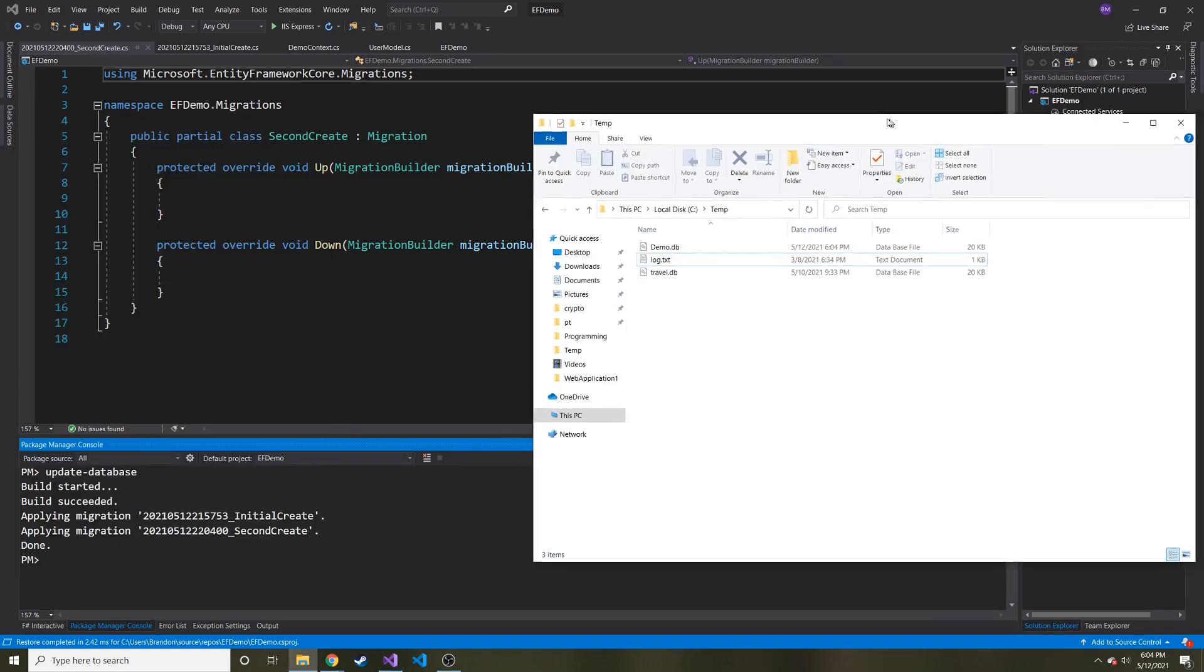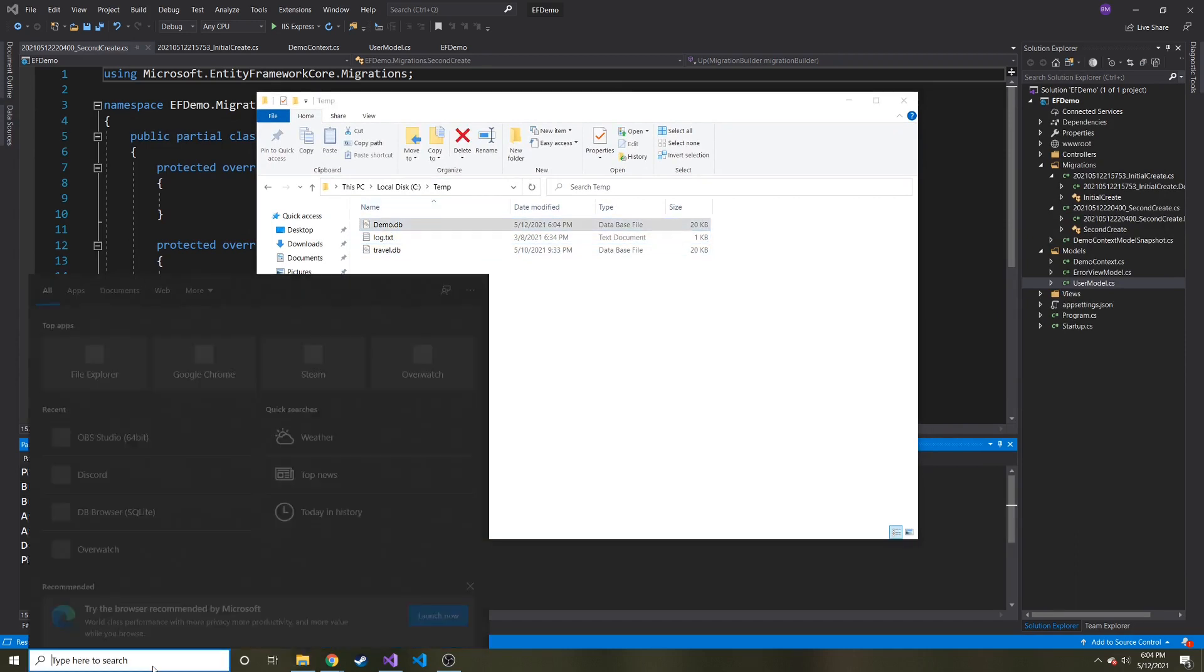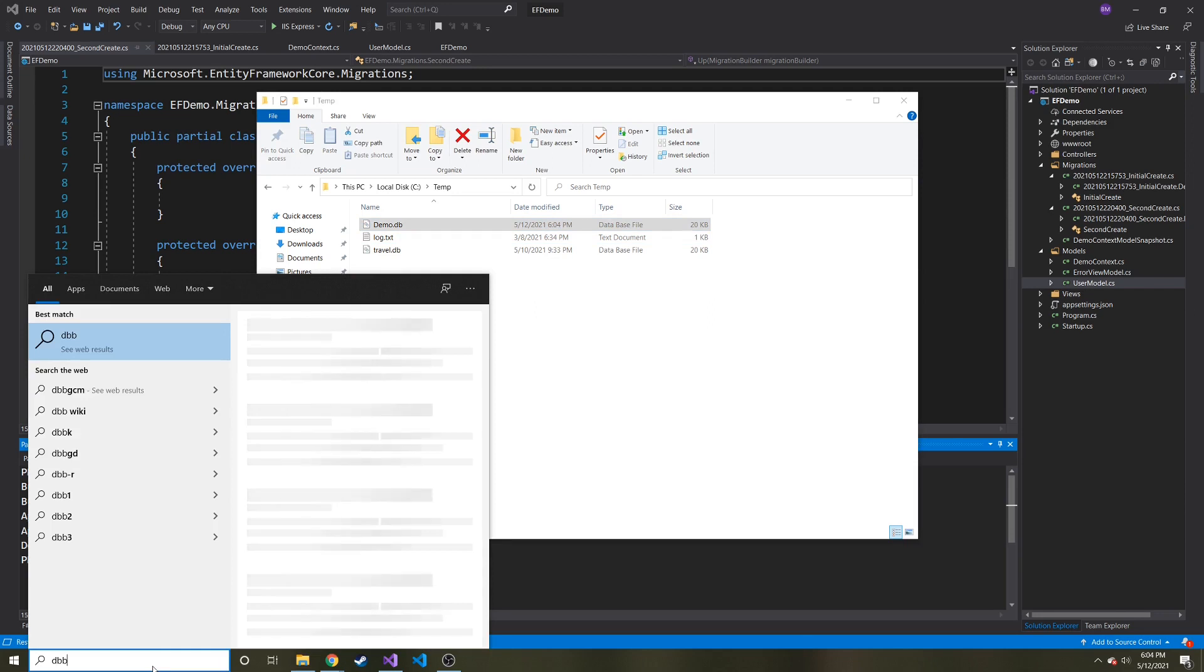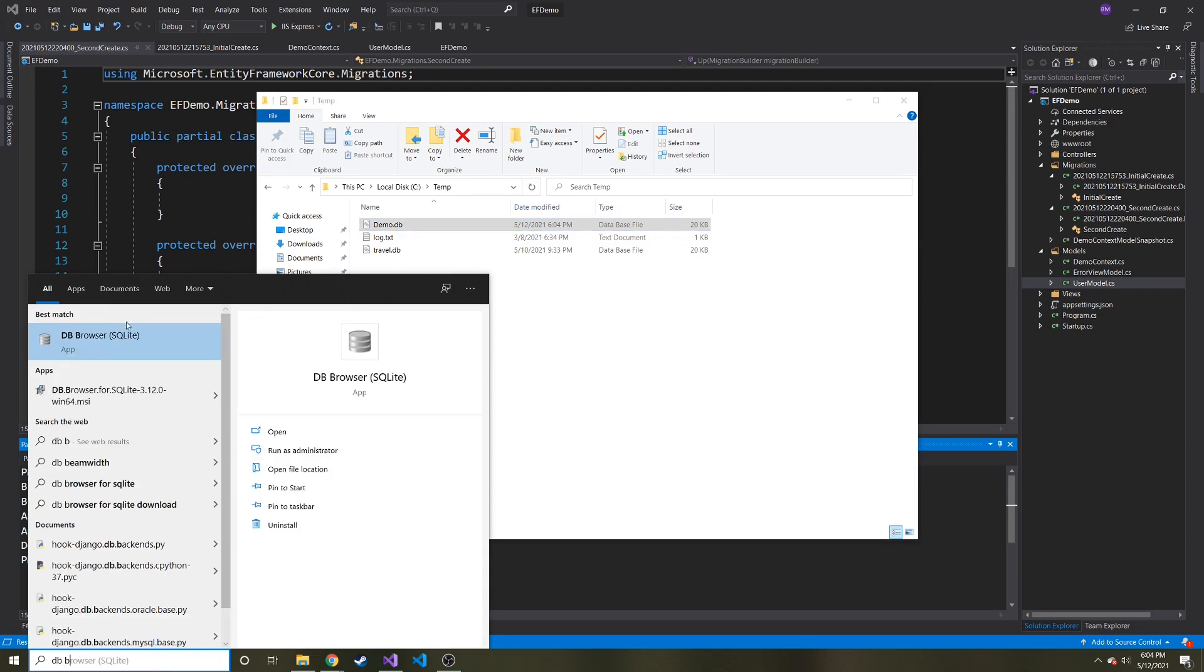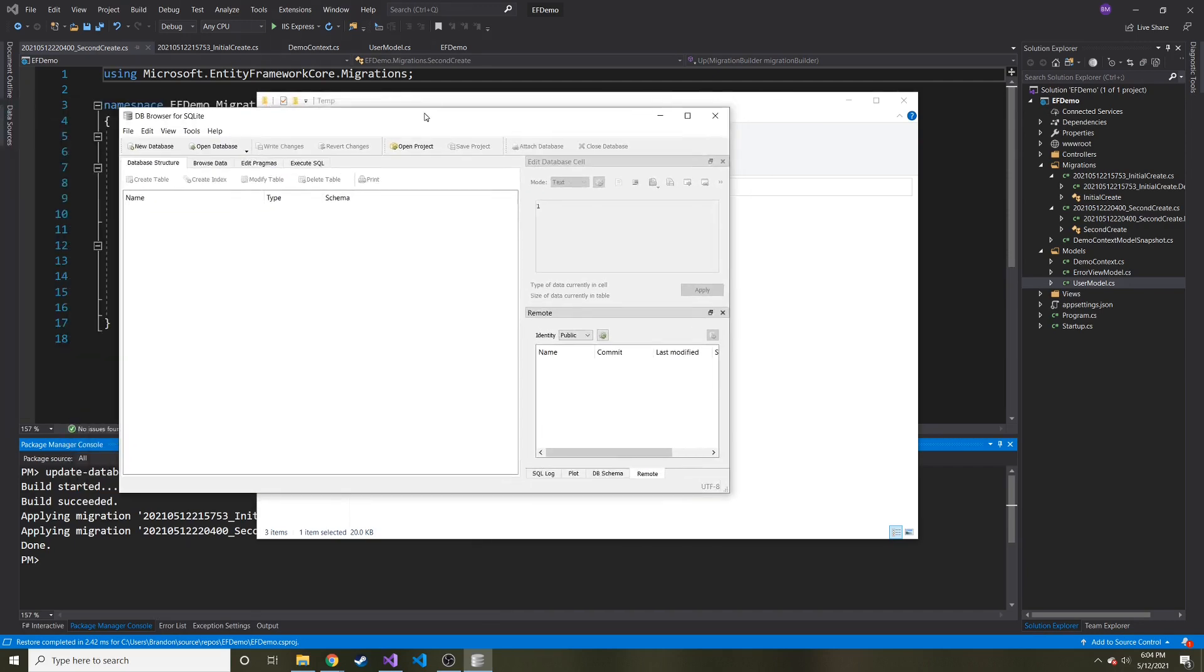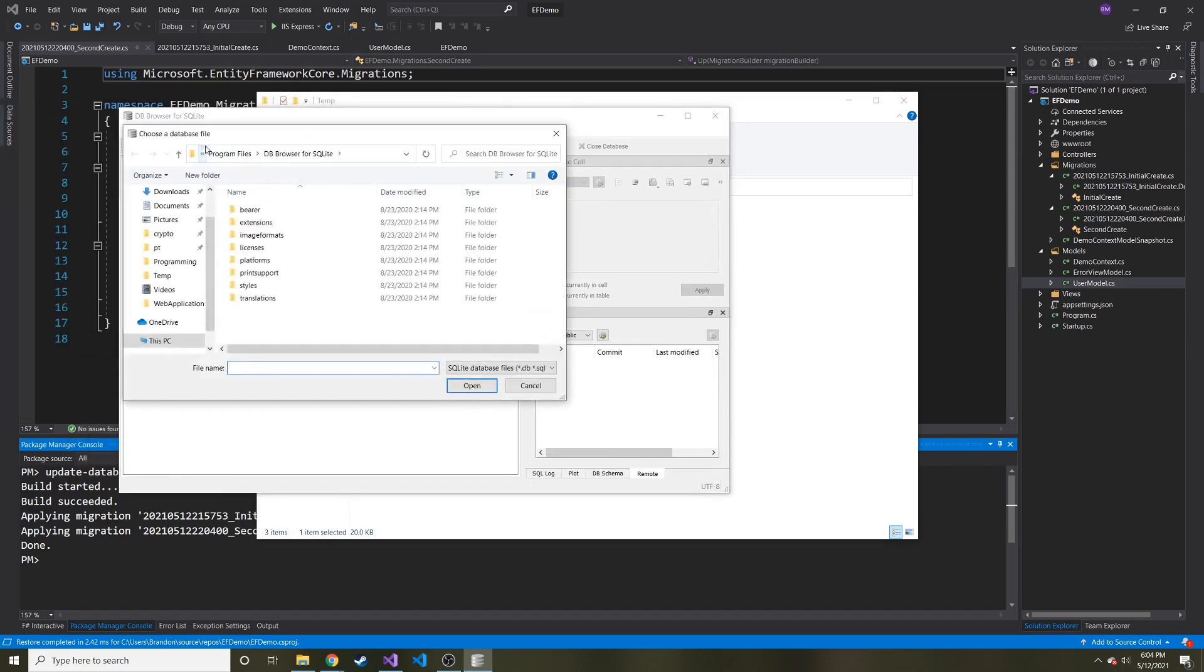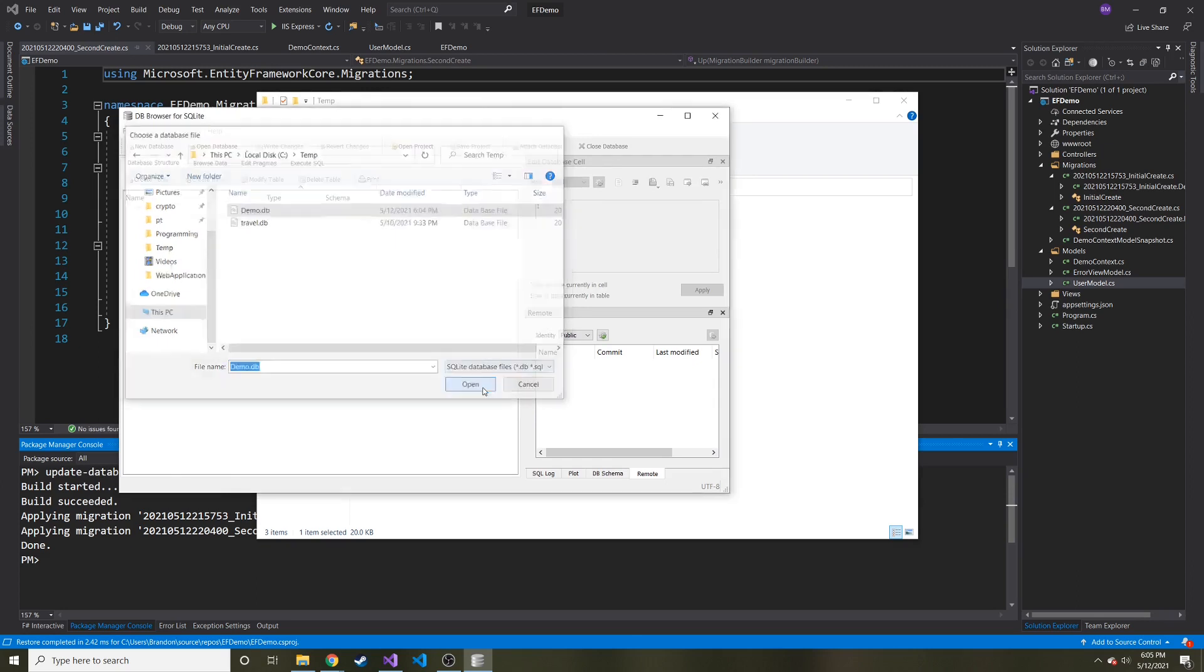So now if we look, we have a new database in my temp folder on the C drive, we have demo dot db. And let's open that db browser. And we'll hit open database at the top and then go find it. So here it is demo dot db. Let's open it.